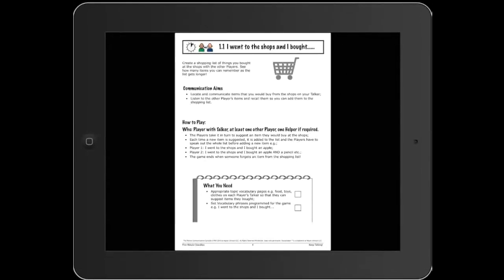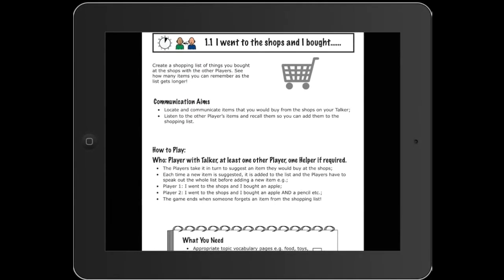Next is I Went to the Shops and I Bought. This was always popular when I worked in a special school. You say 'I went to the shops and I bought' and add something, then the next player has to say the whole list and add to it — going on until somebody forgets. It's really good for short-term memory, turn taking, and listening, because you have to remember what the person before you said and add to the list.